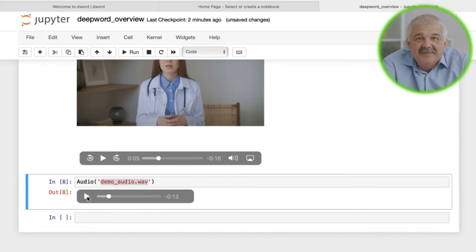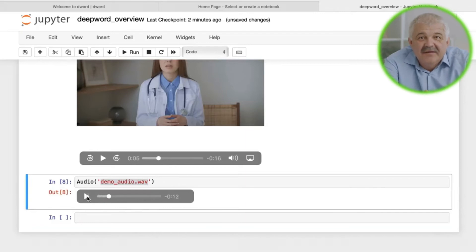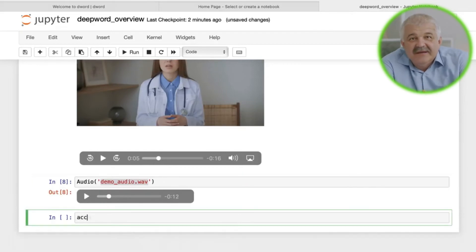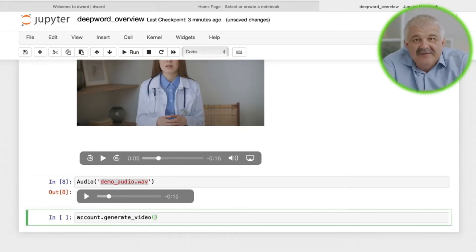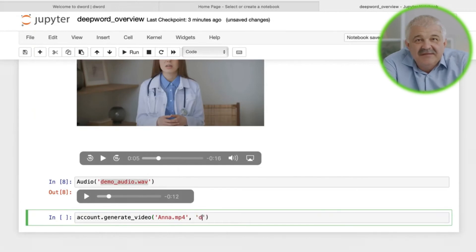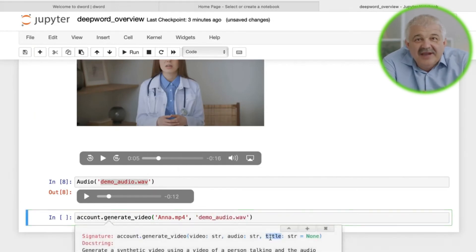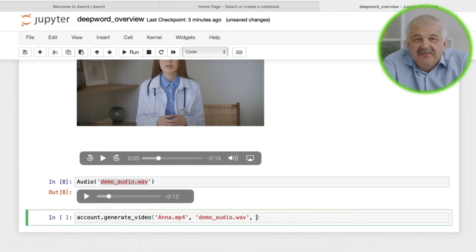Once we have our inputs, we can generate our synthetic video. Here we can use account.generate video, and provide your inputs. You can also optionally provide a title for your output video. This takes some time to generate, and will also reflect in your DeepWord account.